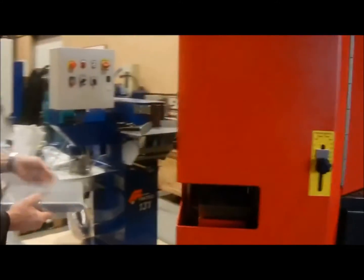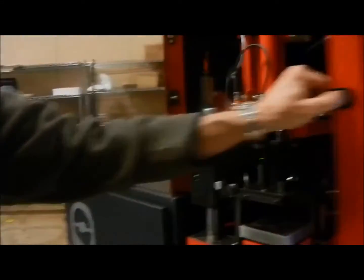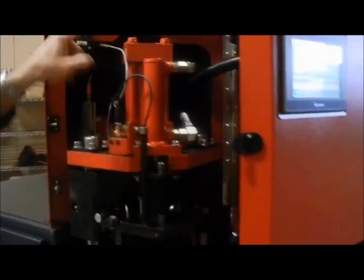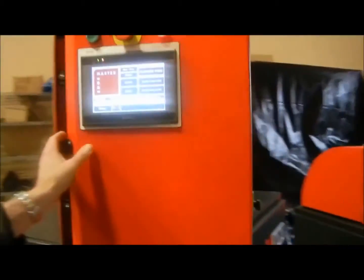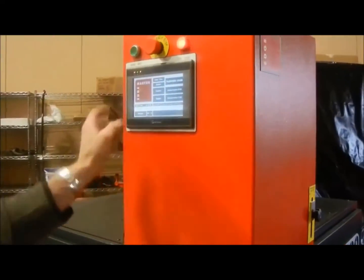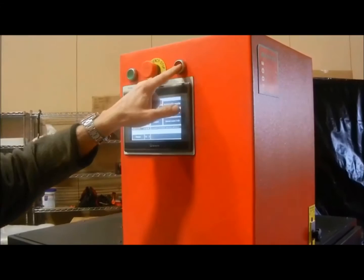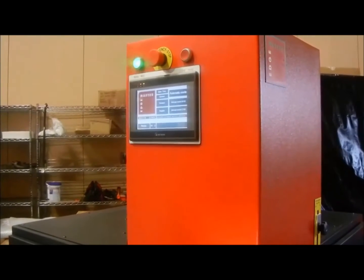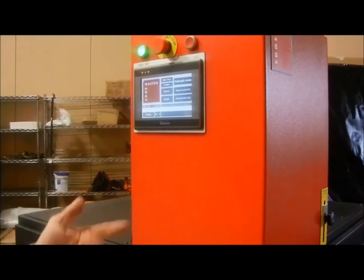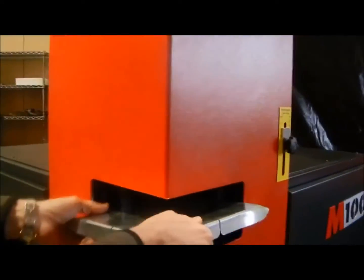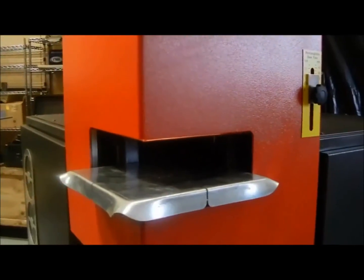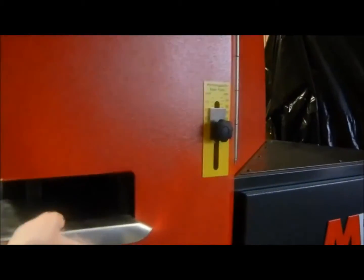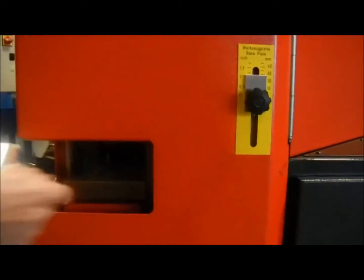When you first start the machine up, you have a safety switch up here which gives you a red blinking light when opened. You need to confirm that you don't have an e-stop condition. Then the first thing the machine does is you need to set the height of your die.